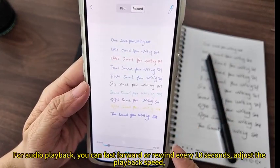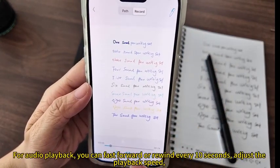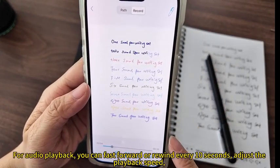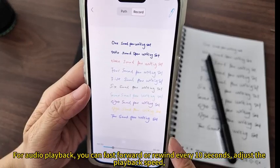For audio playback, you can fast forward or rewind every 10 seconds, and adjust the playback speed.